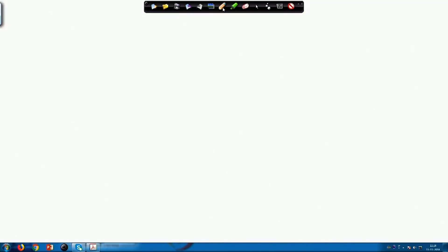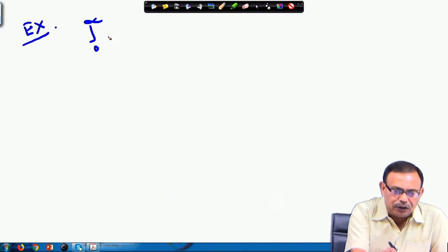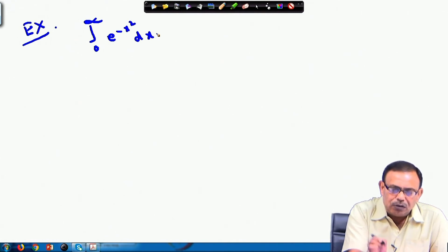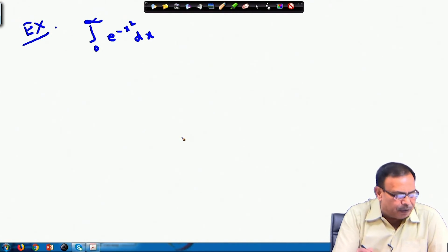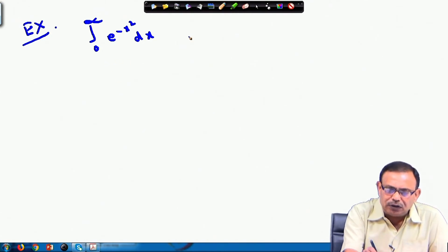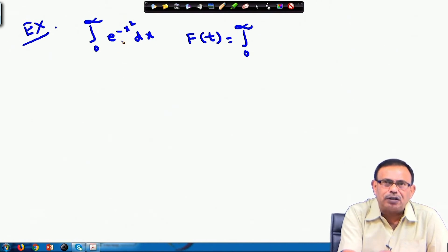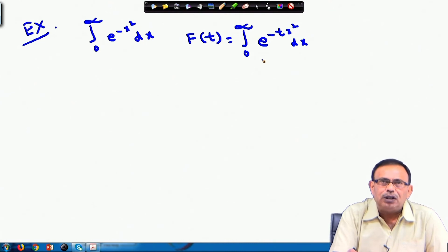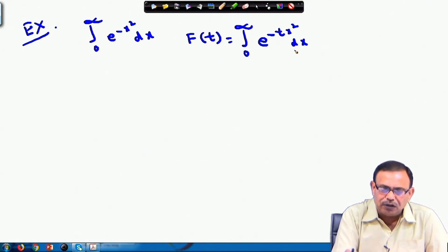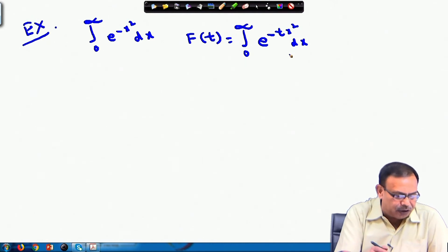Let us take another example. We want to evaluate ∫₀^∞ e^(−x²) dx. I am assuming a new function f(t) = ∫₀^∞ e^(−tx²) dx, since I have to find the original integral. Afterwards, when t = 1 we will obtain ∫₀^∞ e^(−x²) dx.